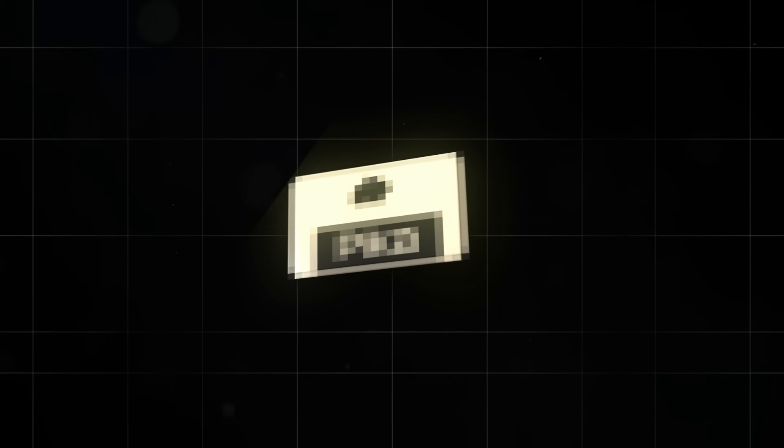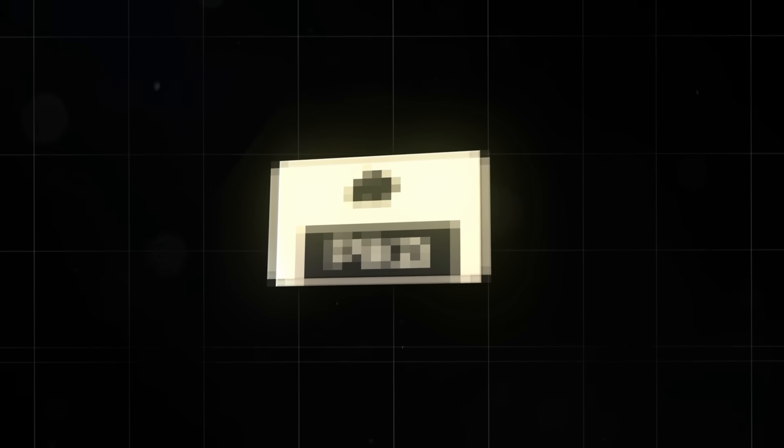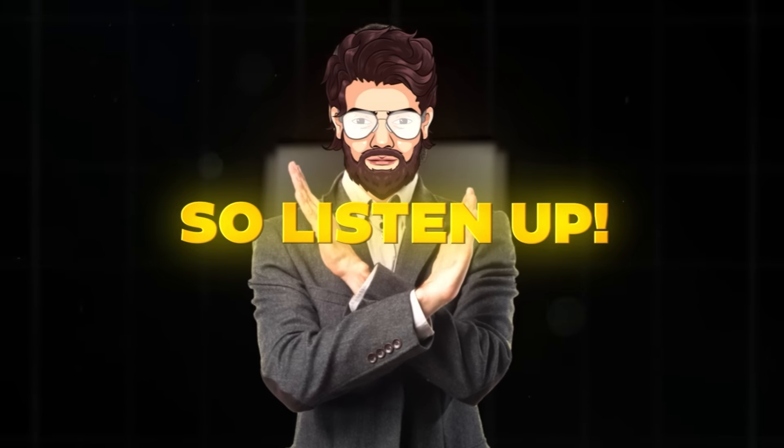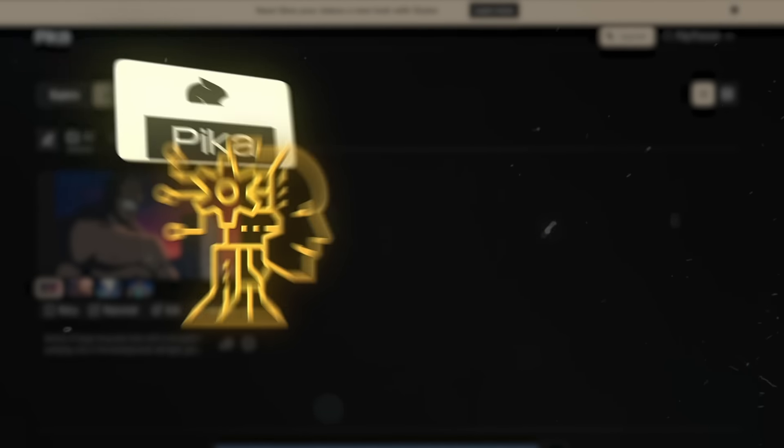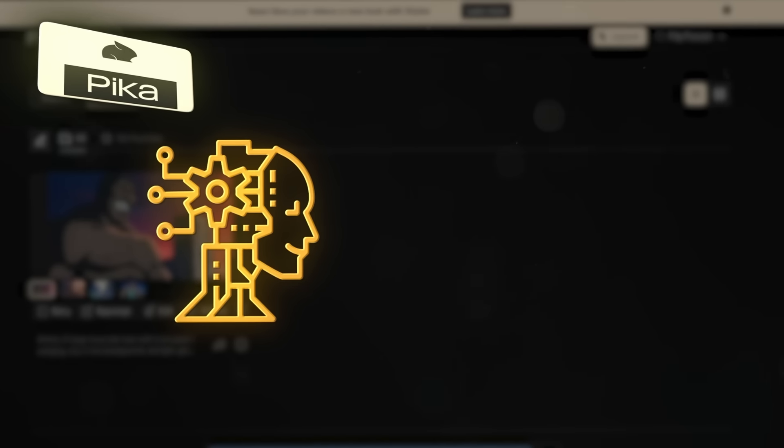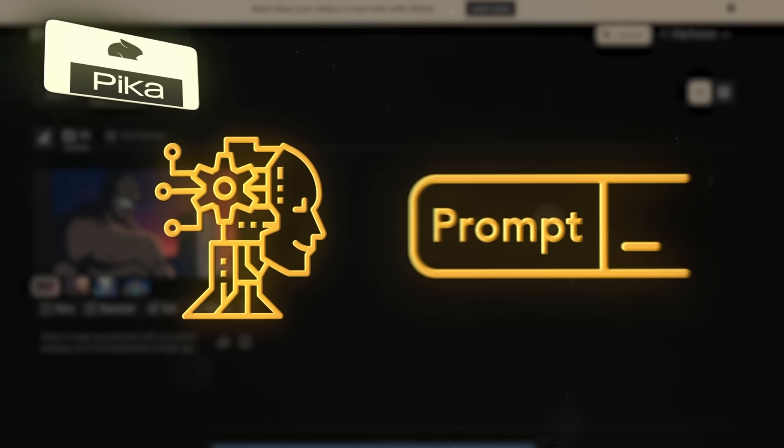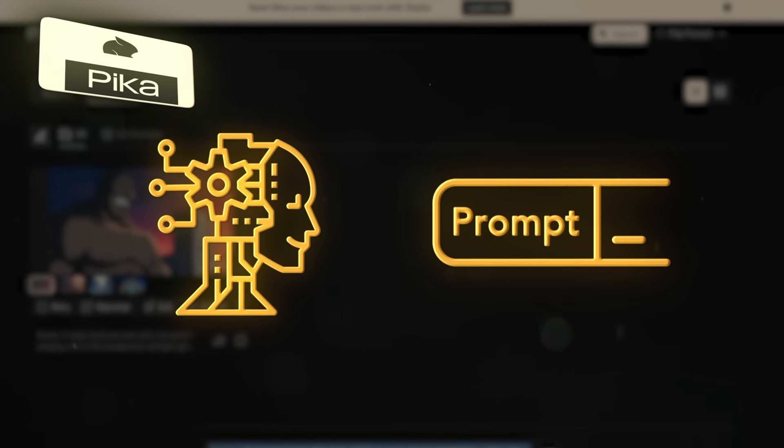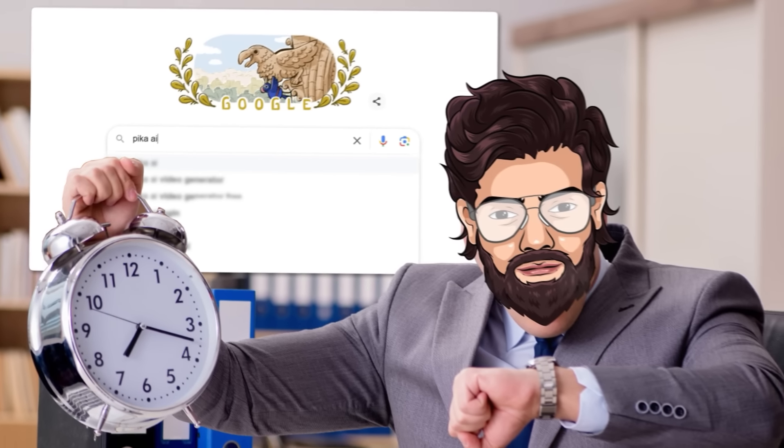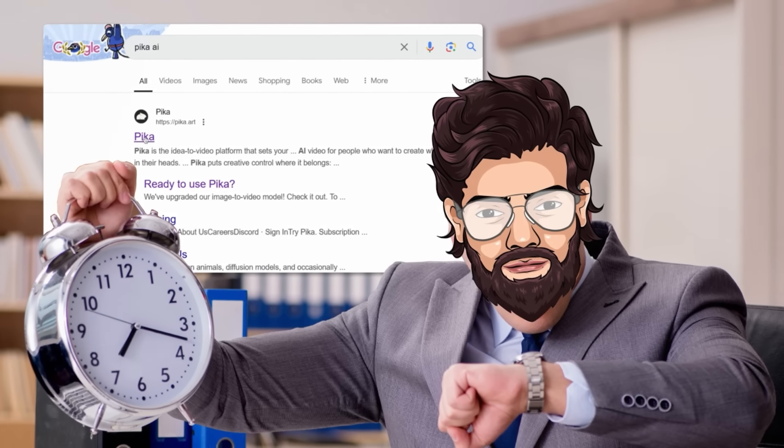We can actually create it with this crazy AI software I found a while ago. I've actually never seen other creators talk about this, so listen up. The software is called Pika. It's basically an AI that lets you design your own anime clips with just a short text prompt. I've spent a lot of time in the last couple of days studying how it works.